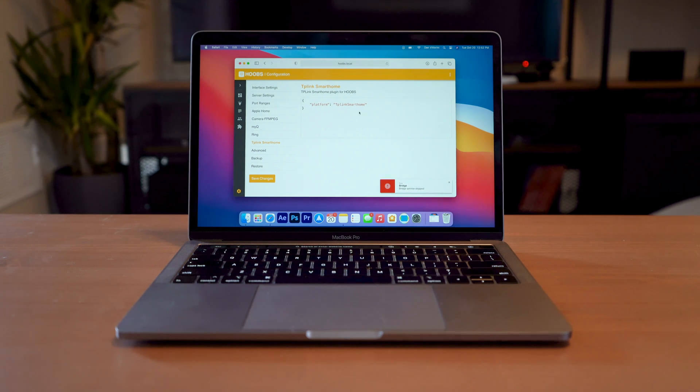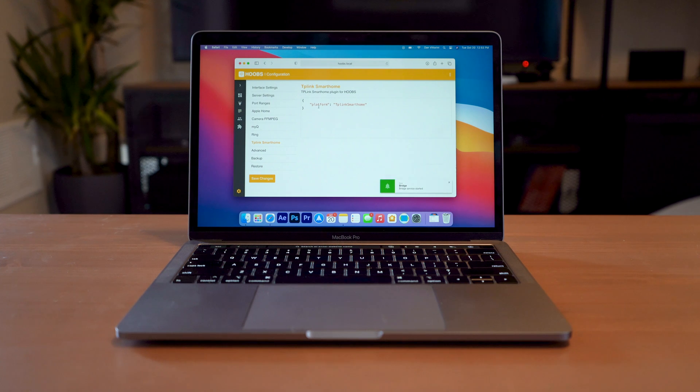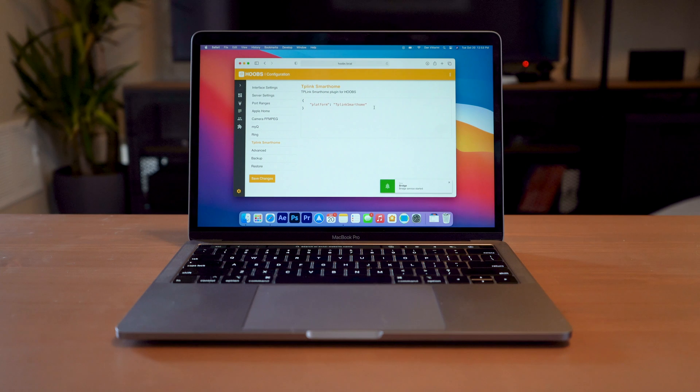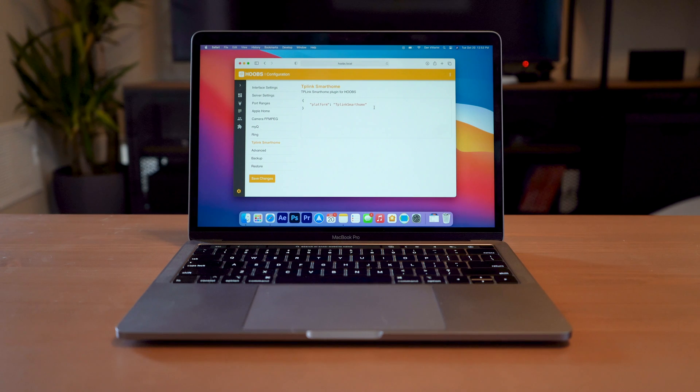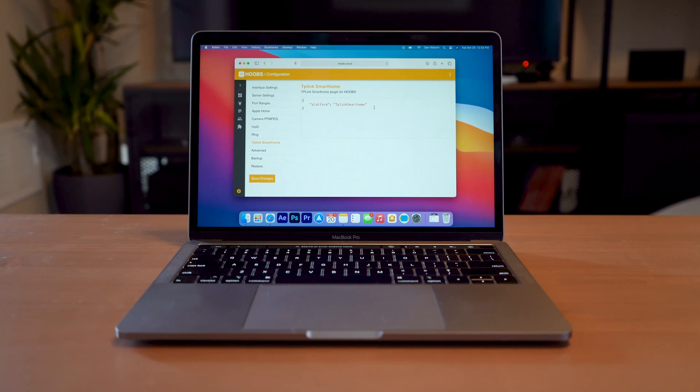And then once that's done, you're going to be brought to this page, which really just shows you platform TP-Link smart home. That's because there's no other steps to this. If you already have everything set up in your TP-Link or your Kasa app, and you install this plugin, it's going to automatically add all of those accessories into your home for you.